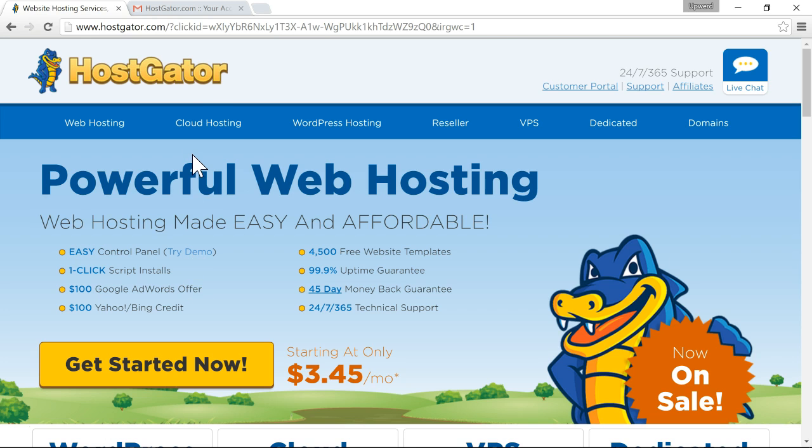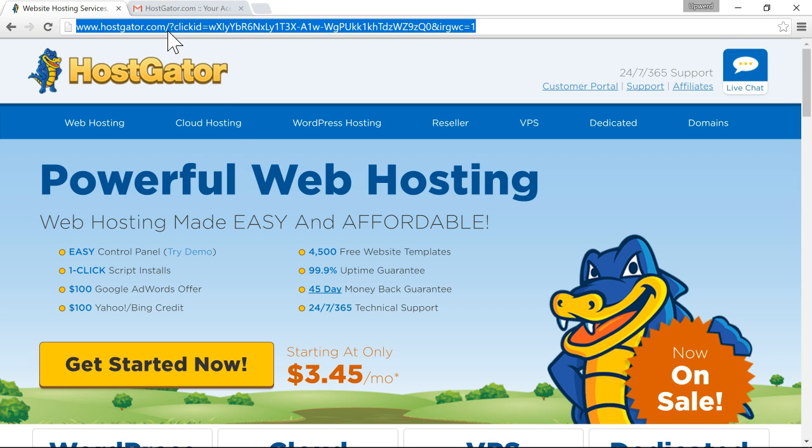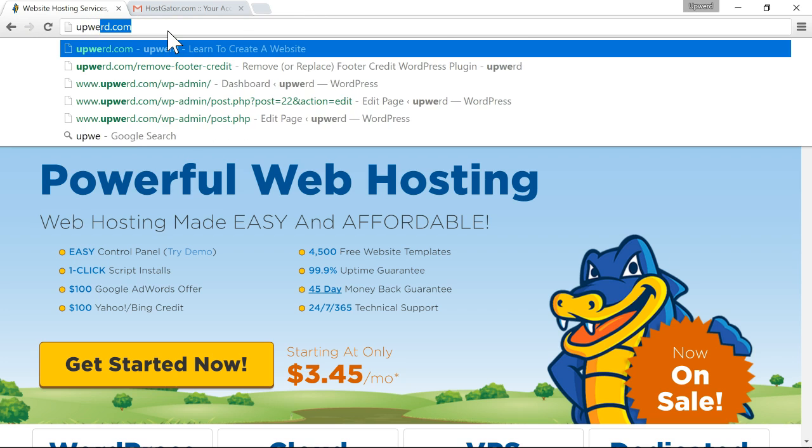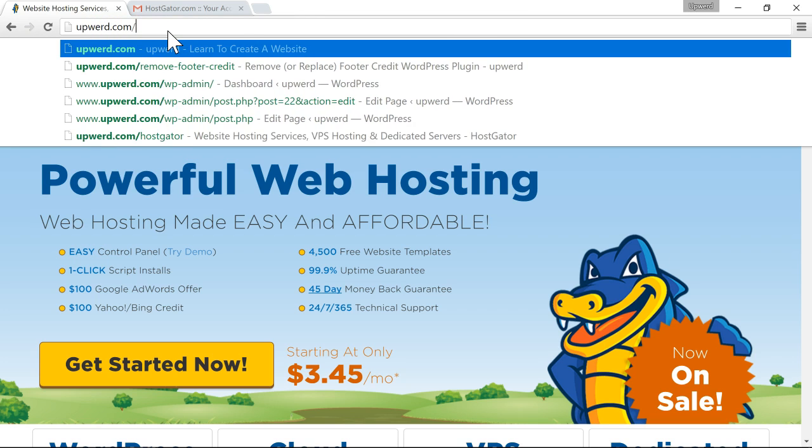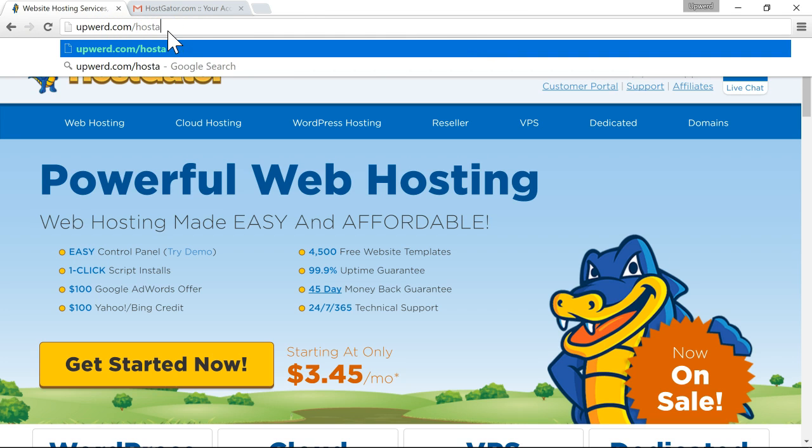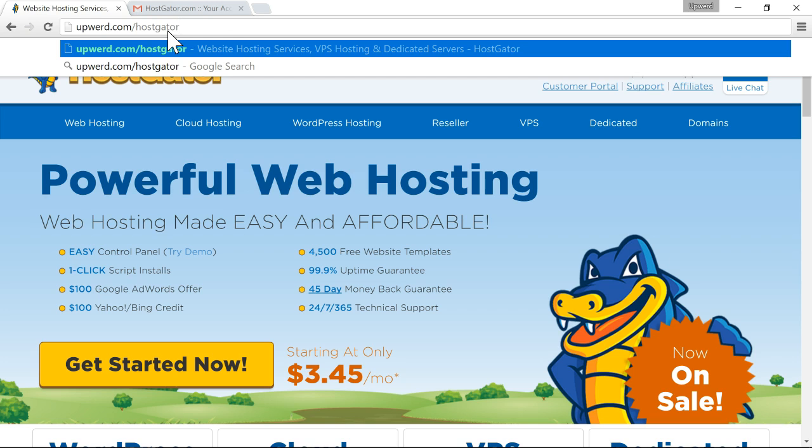So the first thing you want to do to sign up for HostGator is go to upward.com slash HostGator. This is an affiliate link. So when you go to this link, I will get credit for signing up through my link. I do make a commission whenever you sign up through my link. I highly appreciate when you sign up for my link. It allows me to make these videos for free. So thank you very much for doing that.